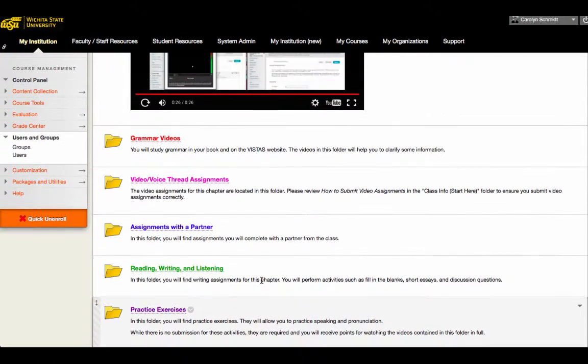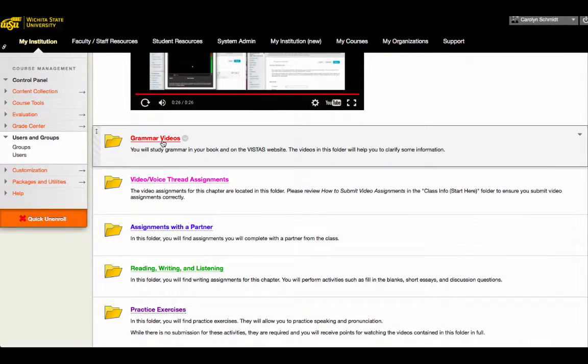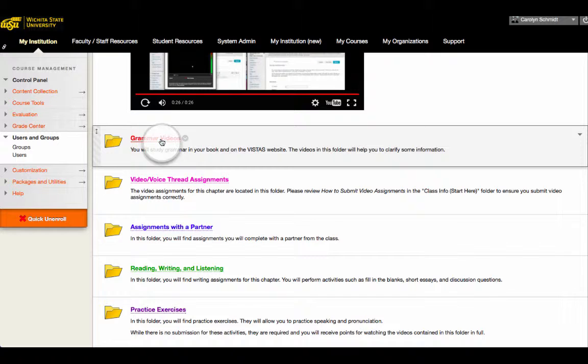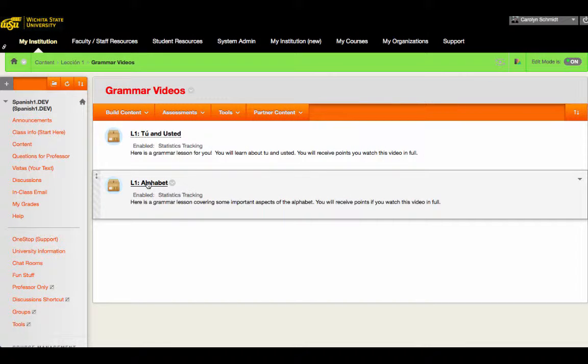Now let's take a look specifically at one of the purpose-built assignments that we built for this class. So I'm going to click here on grammar videos and go to the alphabet assignment.